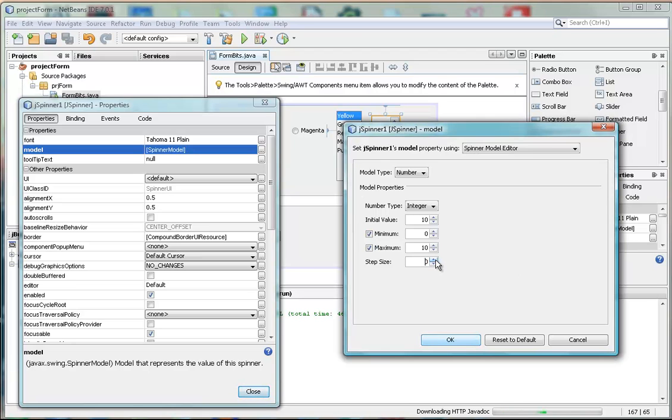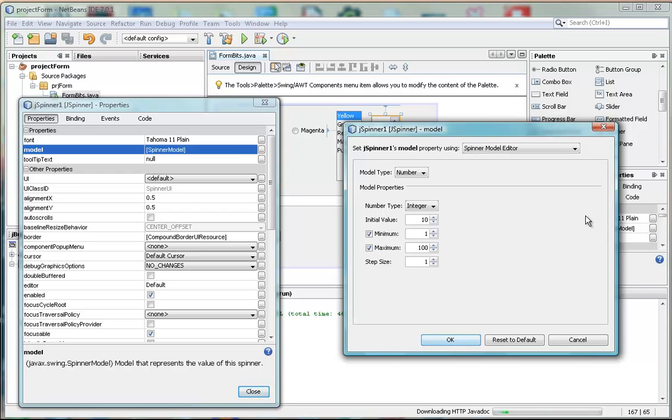I'm just going to go back and set this to a much more usual kind of spin that we do. Let's say we're going to start from 1 and go up to 100. I'm going to actually just type in 100 here.